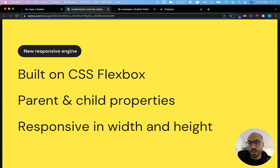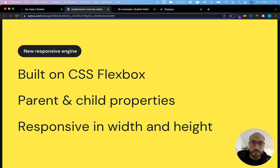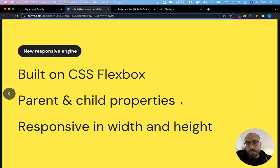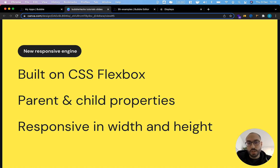What is the new responsive engine? How does it work? And how is it different from the old one? There's a few things to remember. One is it is built on CSS Flexbox so if ever you're stuck just go on Google CSS Flexbox and you might be able to find something that will help you. The second thing to remember is CSS Flexbox is all about parent properties and child properties and how parent and child elements relate to each other.